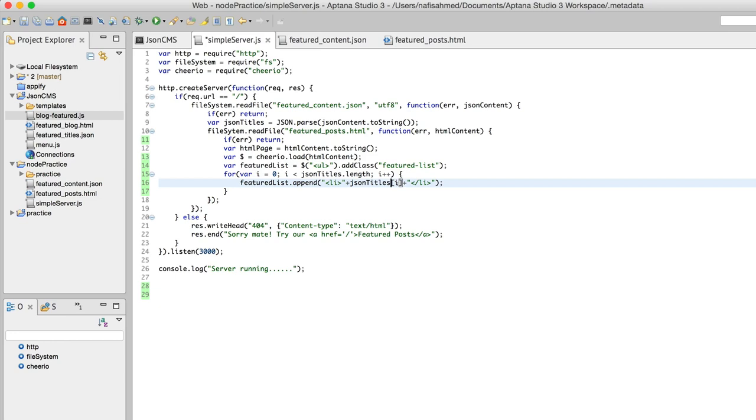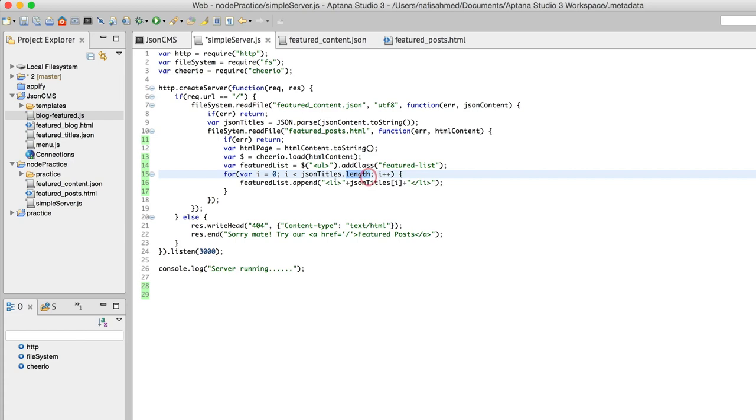What we are essentially doing here is applying a property on this array. This length property can be used to count the number of elements that's contained inside the array.